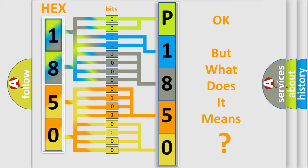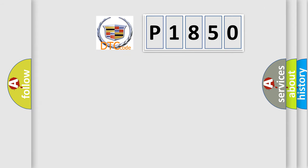The number itself does not make sense to us if we cannot assign information about what it actually expresses. So, what does the diagnostic trouble code P1850 interpret specifically for Cadillac car manufacturers?